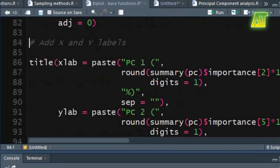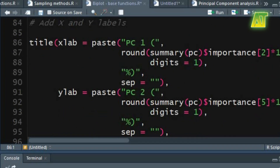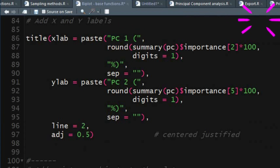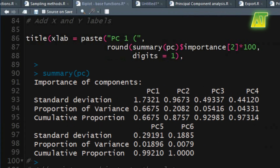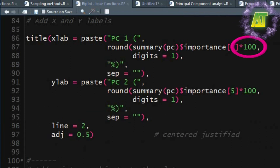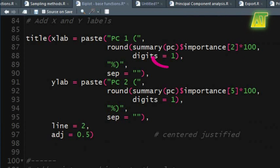To add X and Y axis labels use the same title function. In the xlab argument specify the text to be used for this axis. You can simply type the text in quotations, however I am using the paste function. The text in quotations will be pasted as such, while for showing the value of variance you can use a formula to specify the variance. We can get the value of variance from the summary of the PC object — in importance, typing 2 in square brackets will take the second value from the first principal component. Multiplying this value with 100 will convert the variance into percent variance. Set the value 1 for the digits argument to round the percent variance to one decimal place.